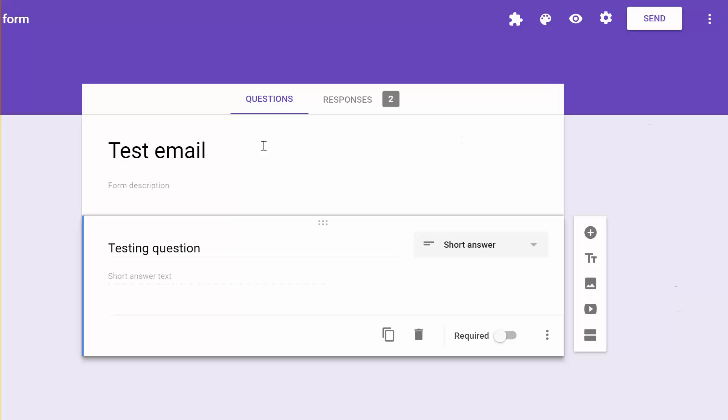So the first thing, this is just a sample form that I had created. You have to have this puzzle piece up at the top. If you don't have it there, what you need to do is click on More,